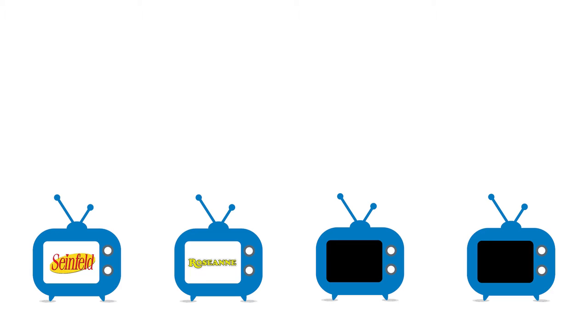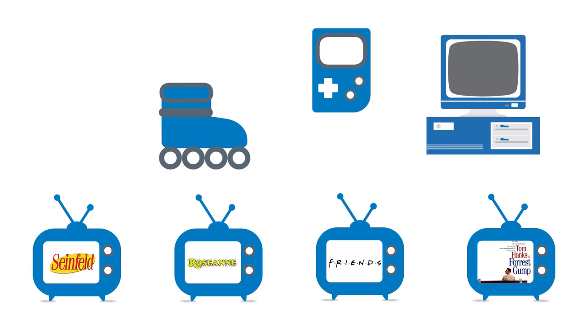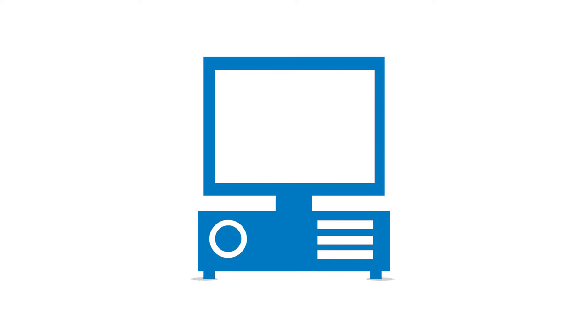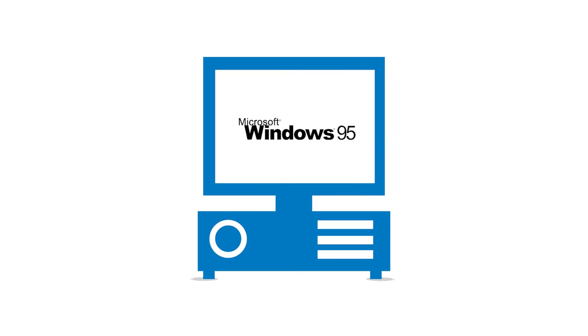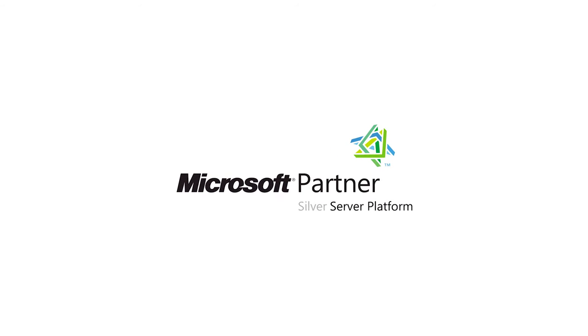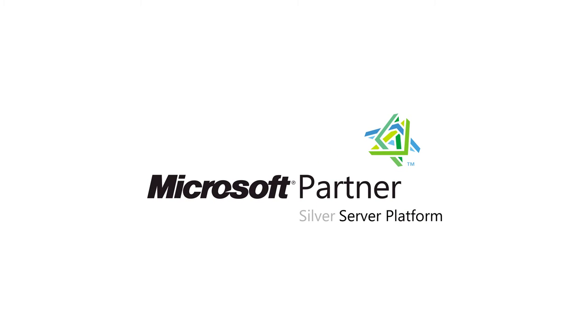Remember back in the 90s? Back then, we started our first software localization activities by localizing the Microsoft Windows 95 operating system. And since then, IOLAR has been a partner of the Microsoft Corporation.